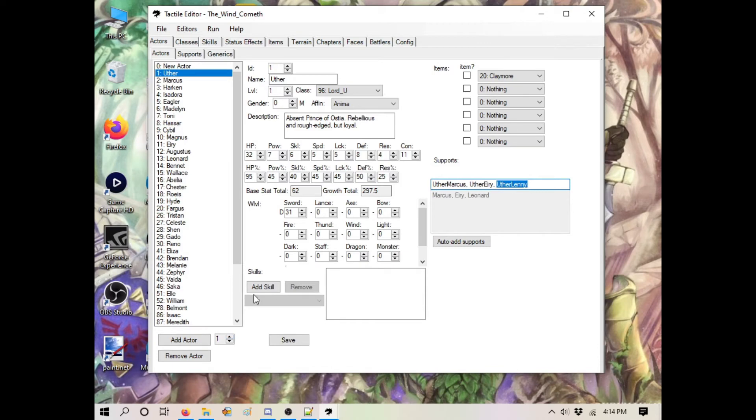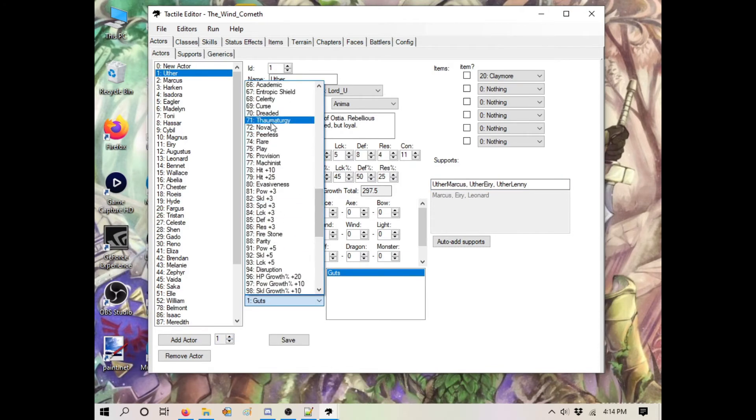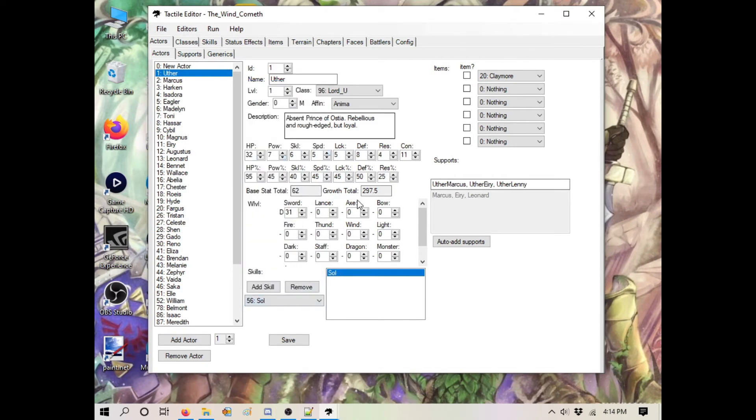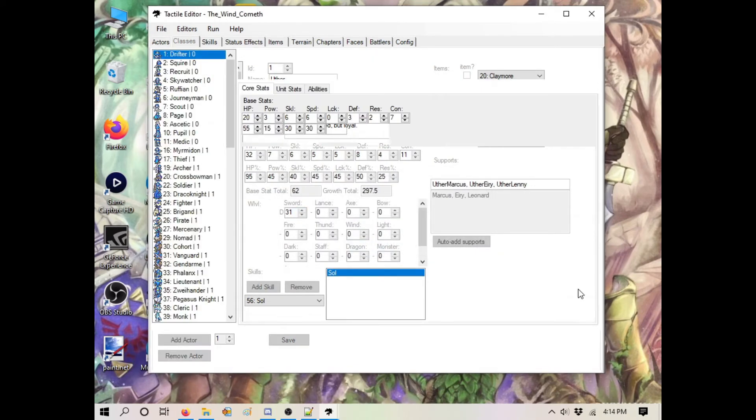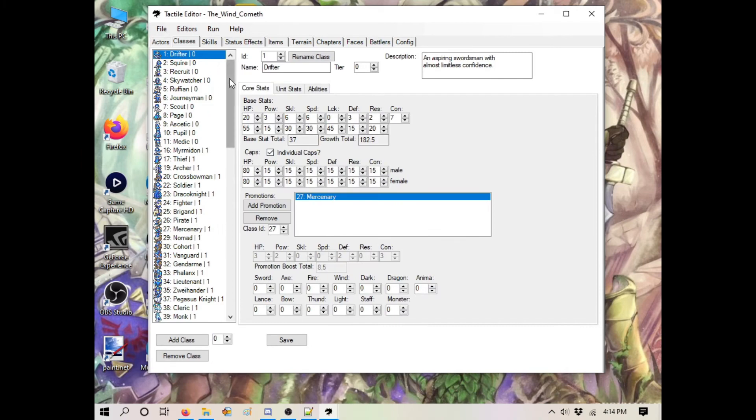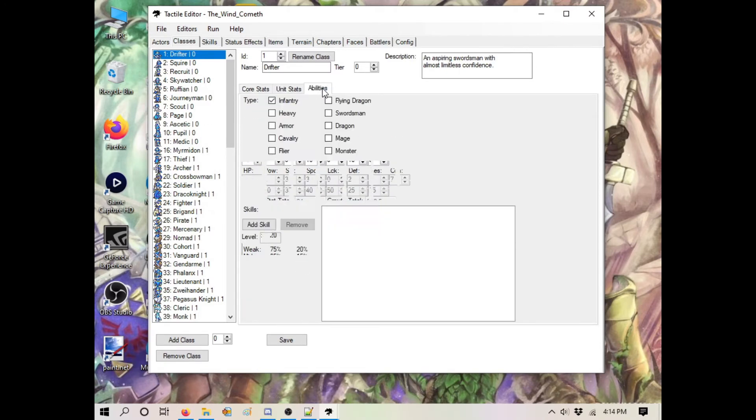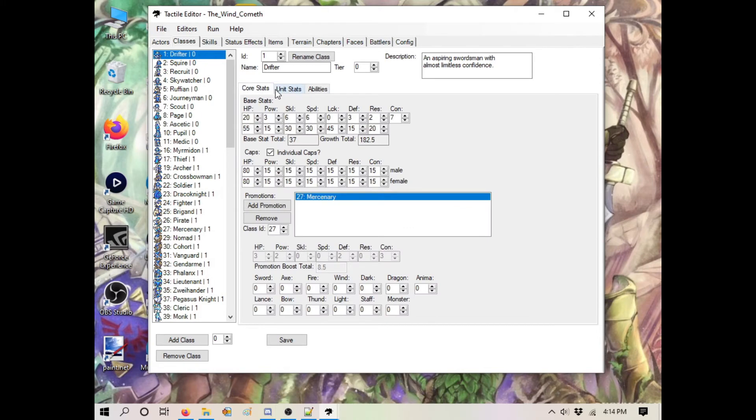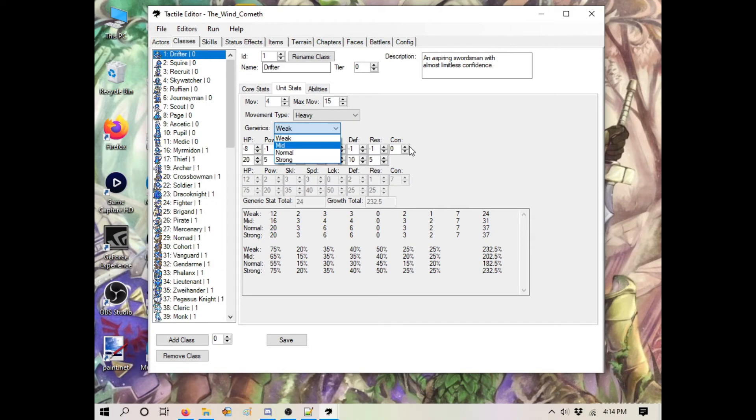You can add a skill if you want them to just have it built in. Let's say Uther has Sol now. You can't give weapon ranks that don't mean anything because the class can't use that weapon type. Same thing with your classes - you have your basic stats. I'm going to go into the classes a little more in depth in the next video because there's a little bit more than meets the eye, basically having to do with your generics: weak, mid, normal, and strong.